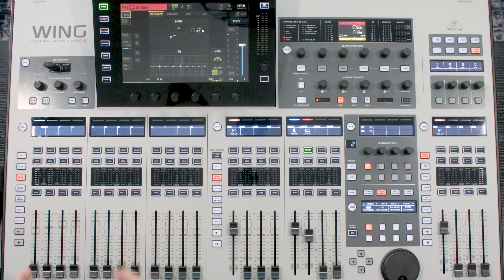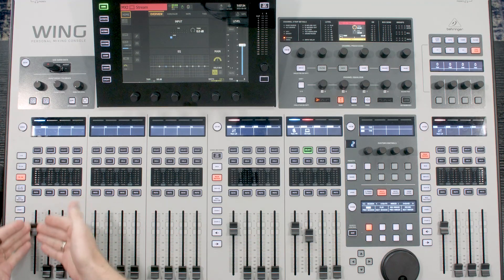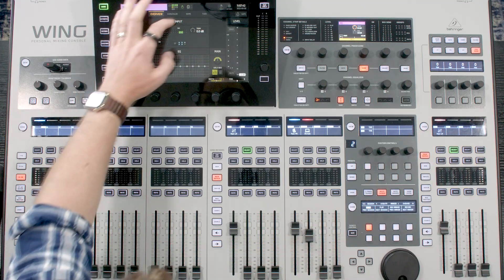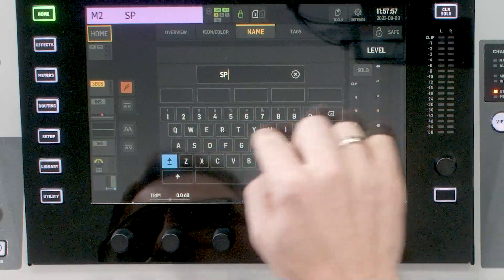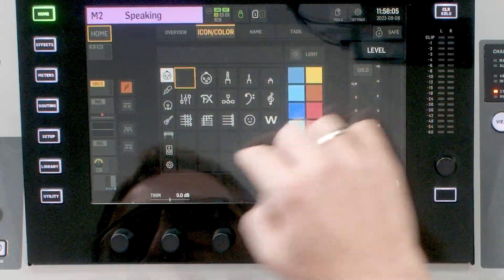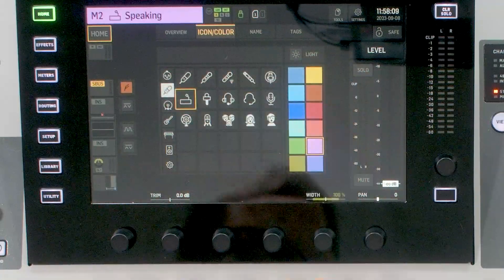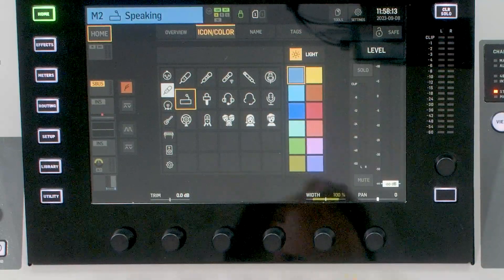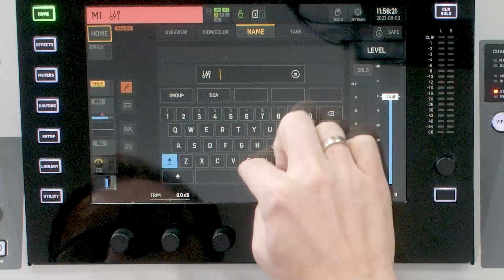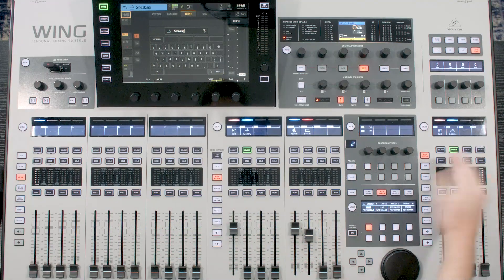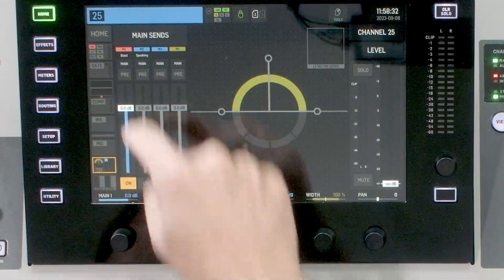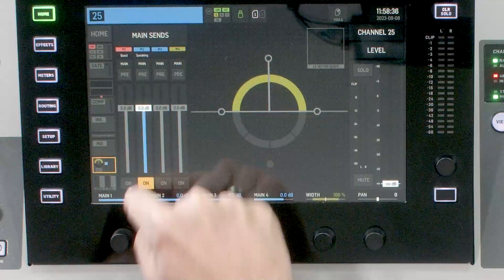How do we counteract this? What I'm going to do is set this speaking mic up in a different main bus on the right-hand side of the board. I'm going to press select on my Main 2 and name it 'Speaking.' We'll give it an icon. So we have our main left-right, which I'm going to retitle to 'Band,' and then we have 'Speaking.' I'm going to select my speaking microphone and turn it off of Main 1 and turn it on to Main 2.